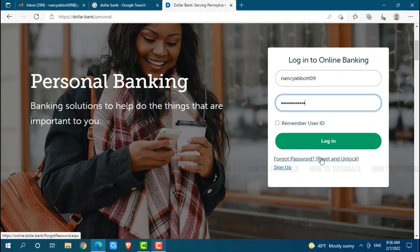Hope this video is helpful for you all on how to sign in to the online banking account of Dollar Bank. Thank you.